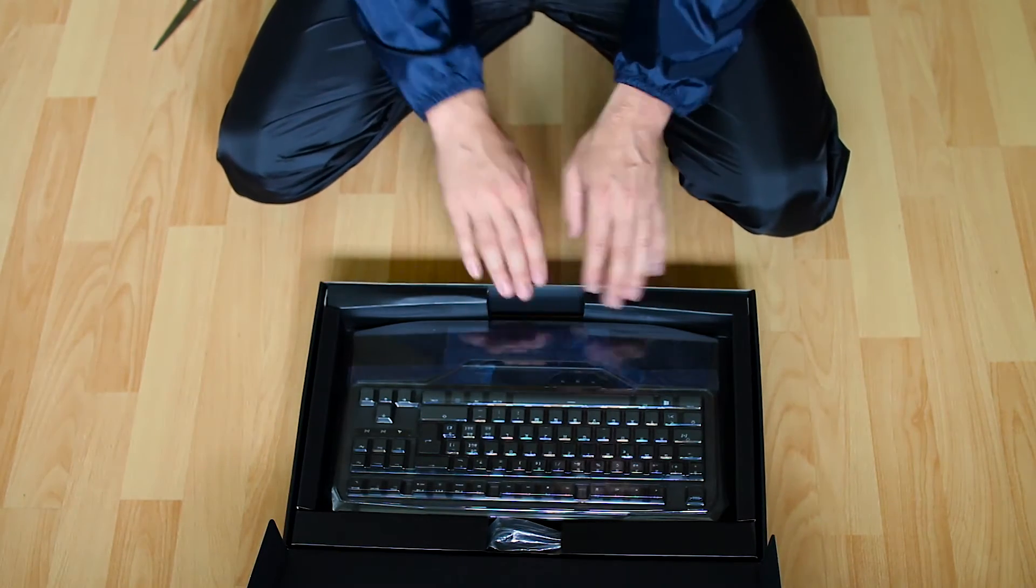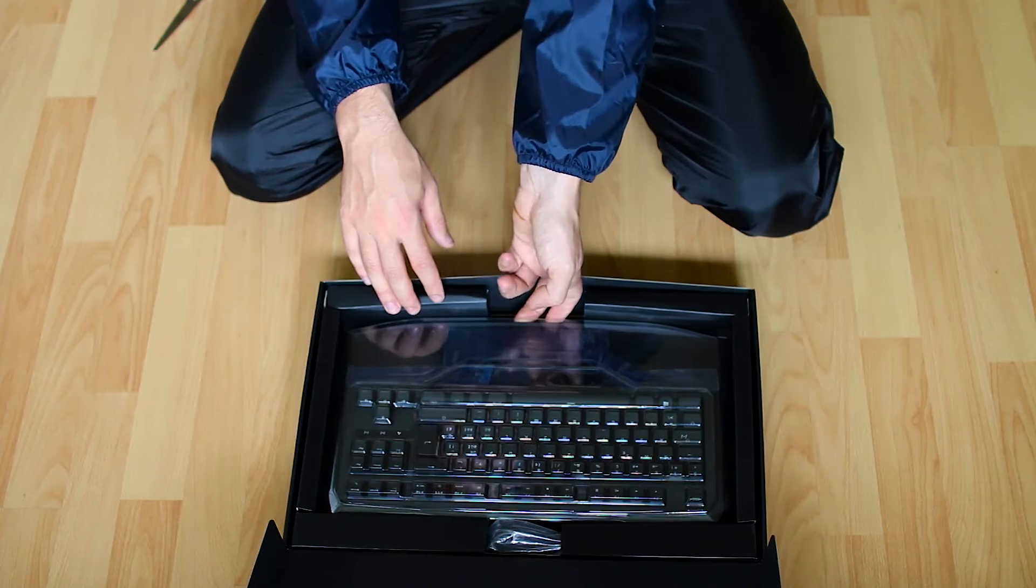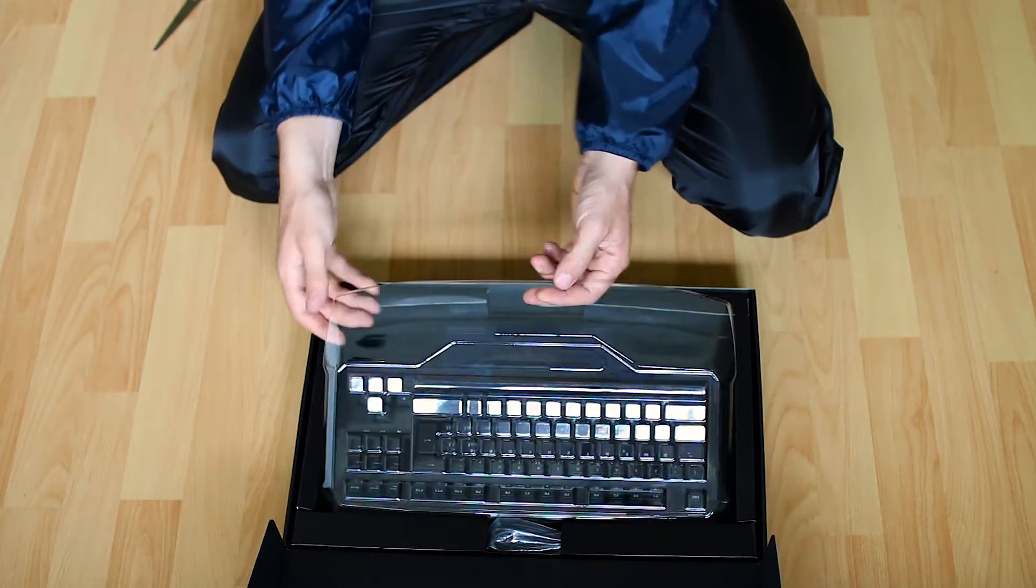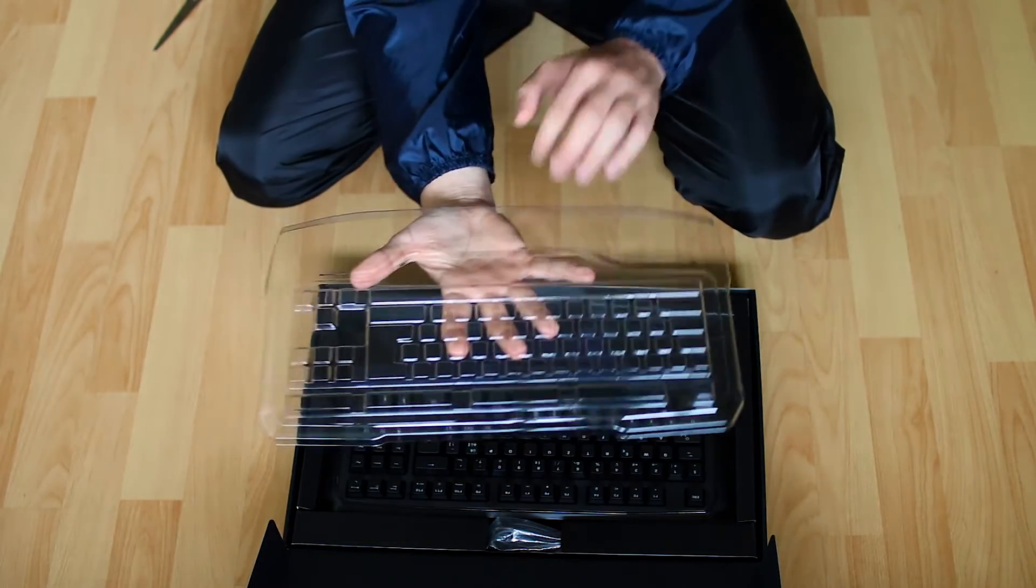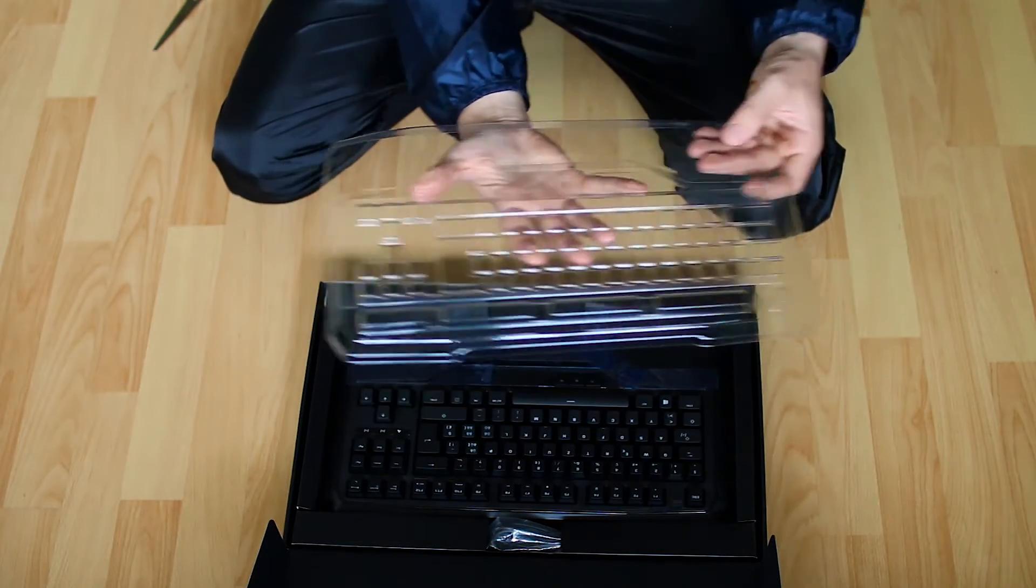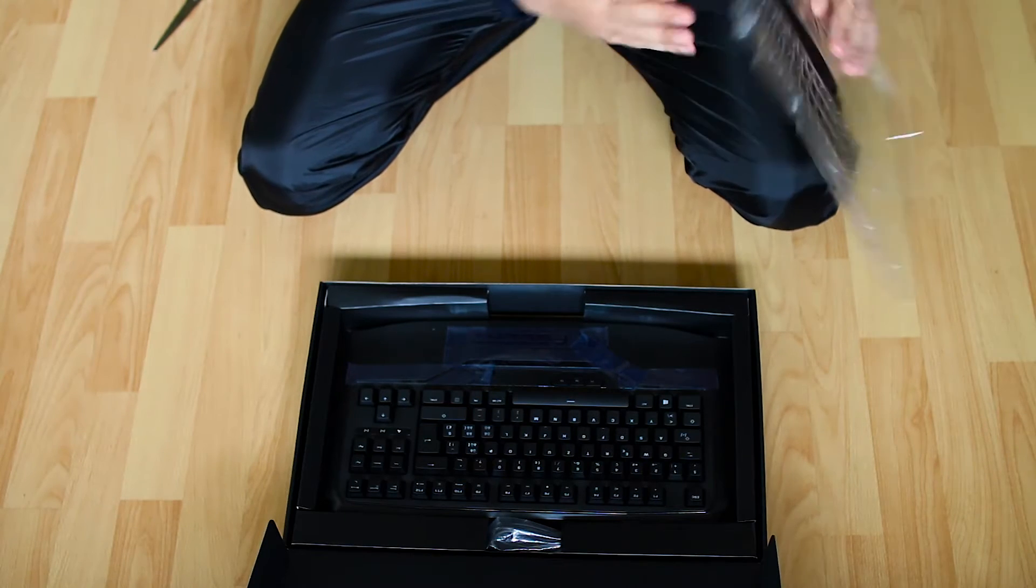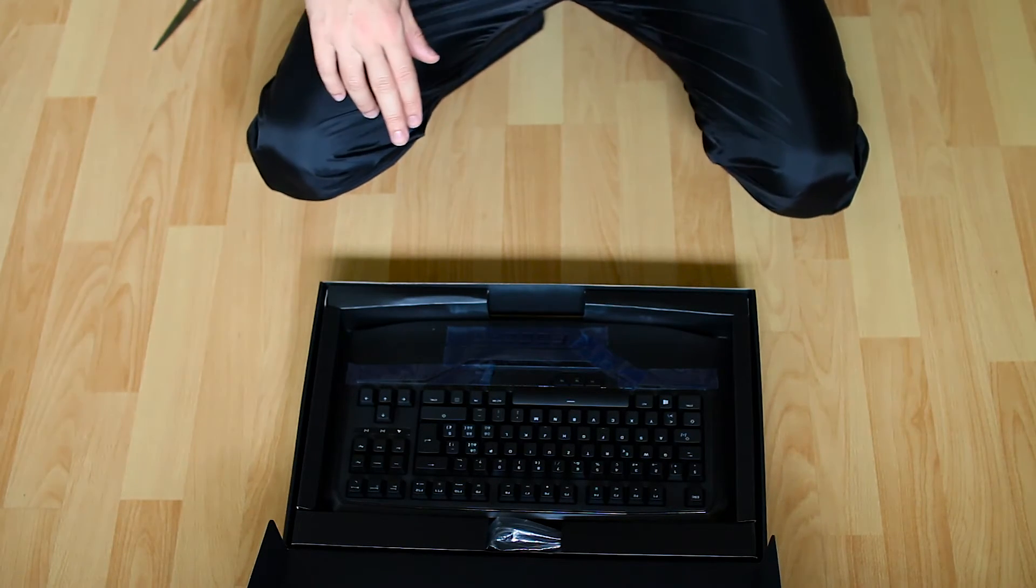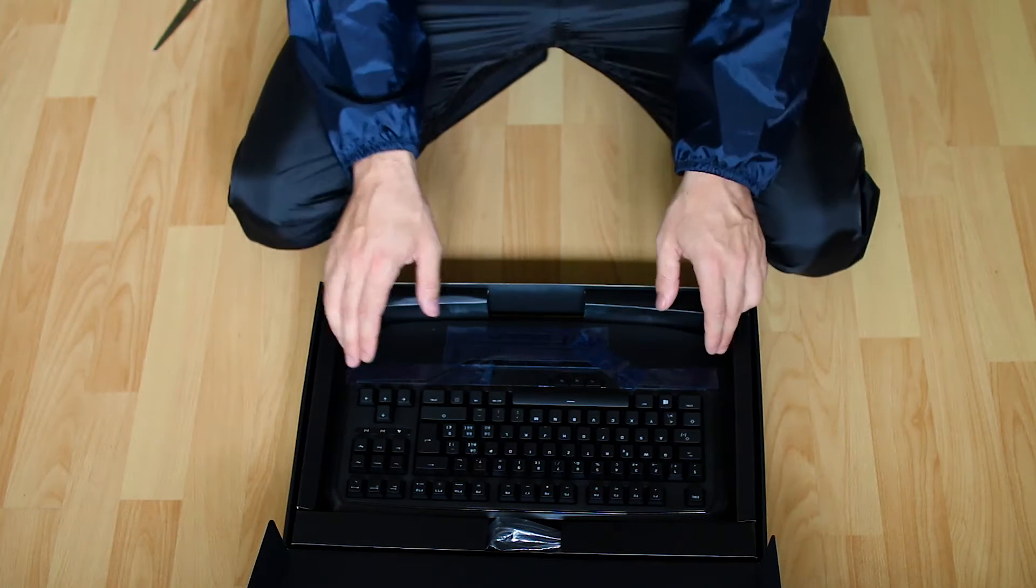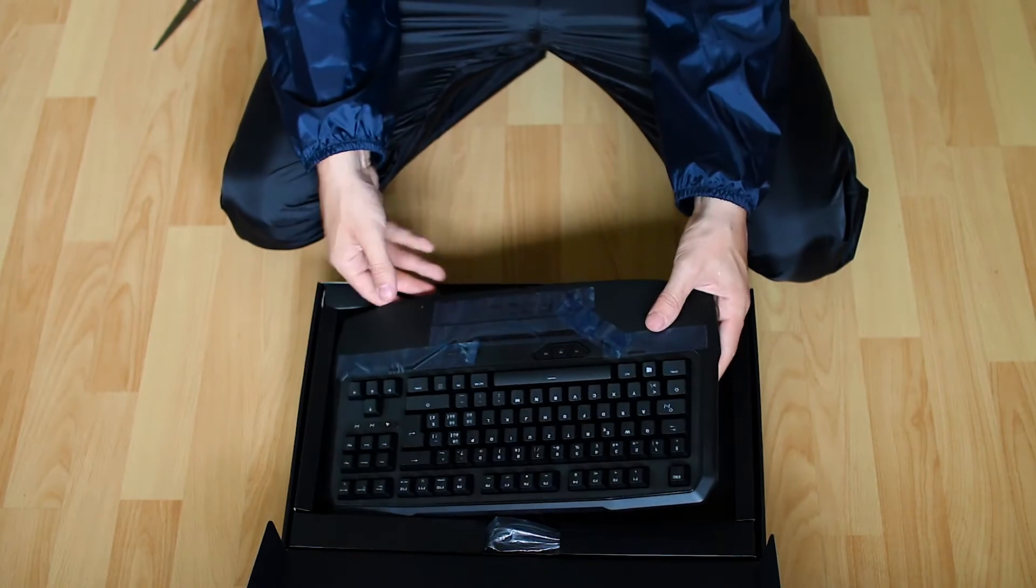So, there is the keyboard. There's actually a plastic above it. Let's see what else do we have.